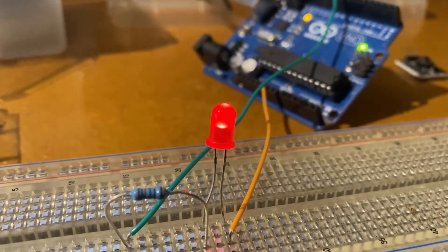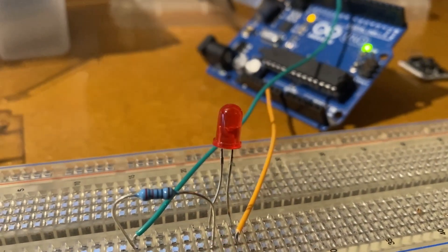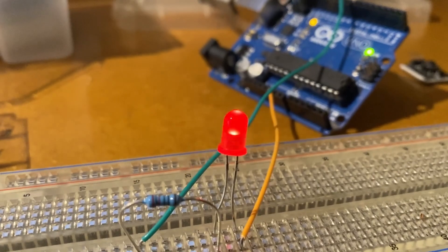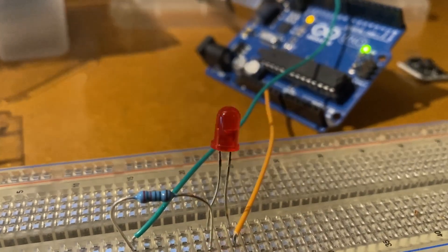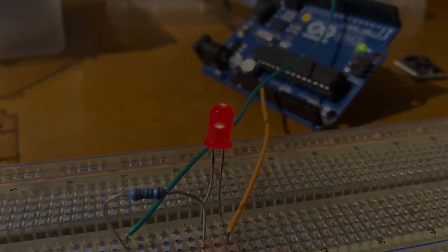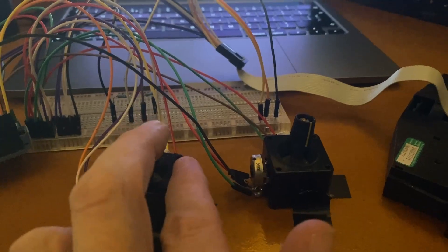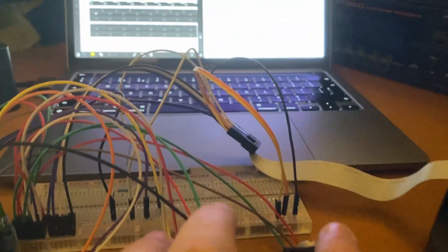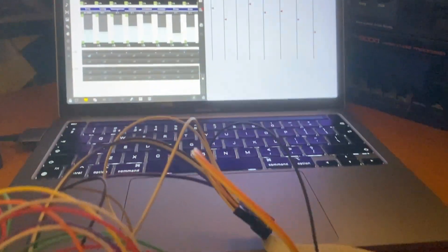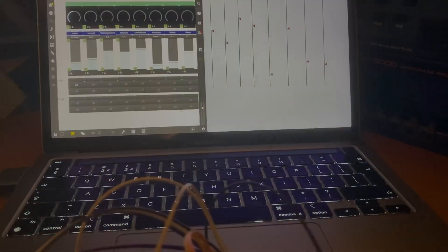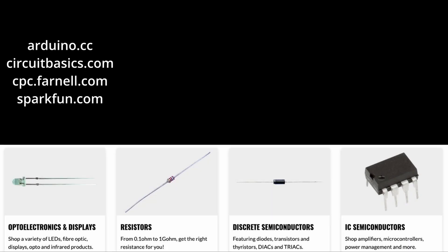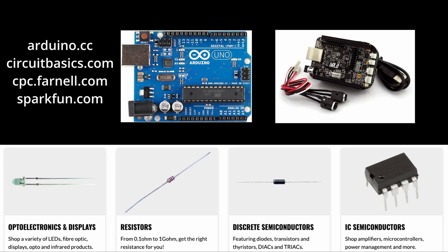This is where the fun begins. The time-honored blinking LED of success. Creating interfaces for audio multimedia applications requires knowledge of basic electronics, components and microprocessors.